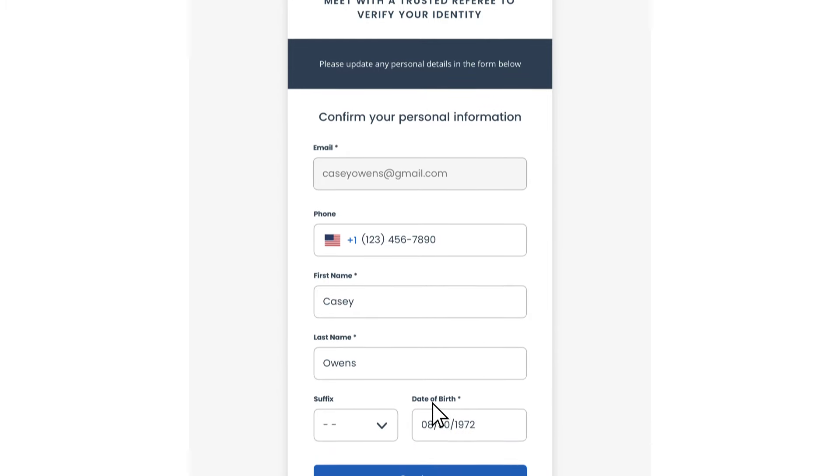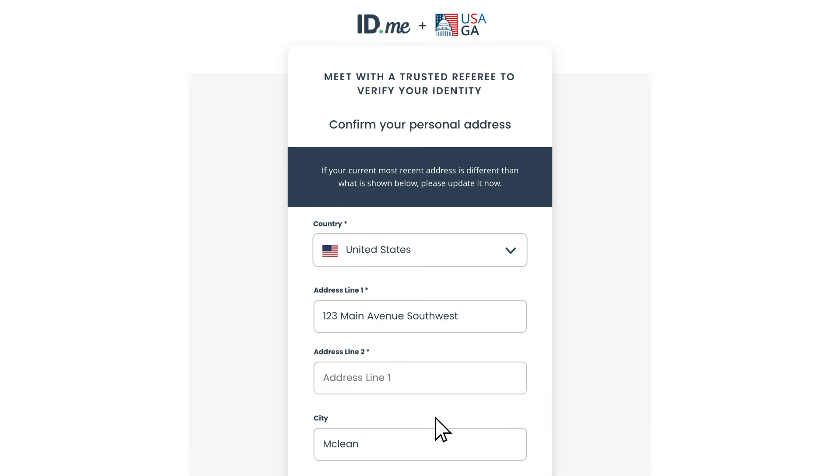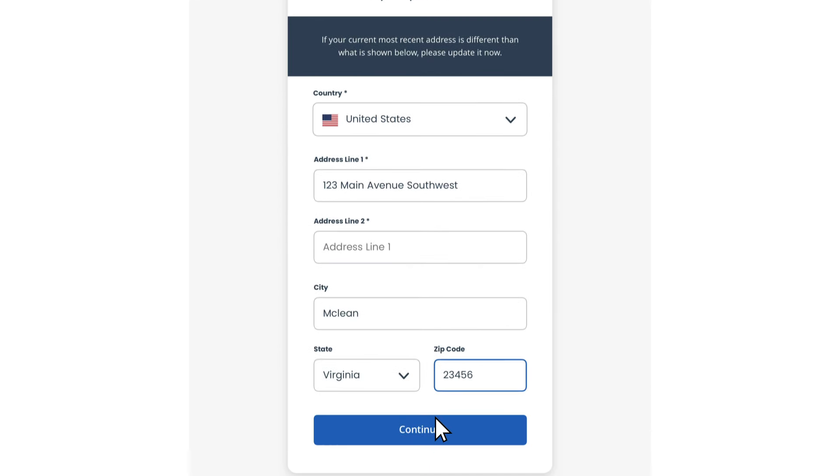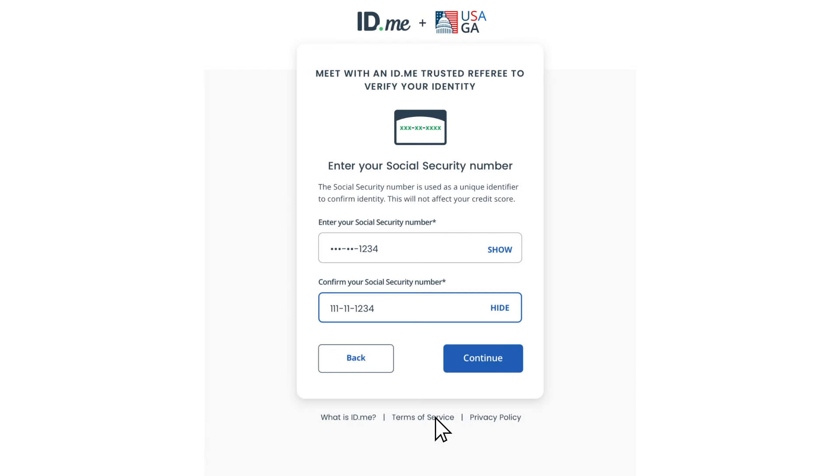First, confirm the personal information you previously entered, including your social security number.